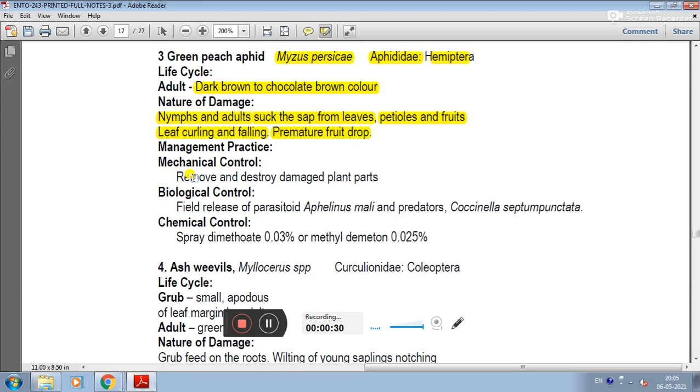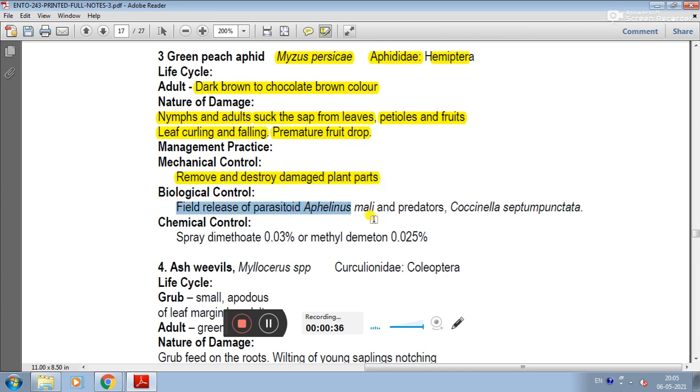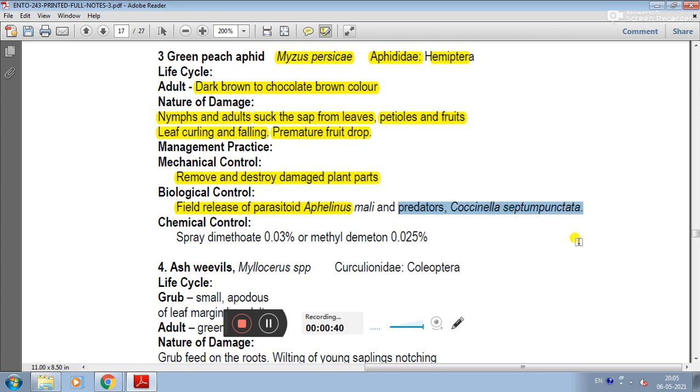Management practice: In mechanical control, remove and destroy damaged plant parts. In biological control, field release of parasitoids like Aphelinus mali or predators like Coccinella septempunctata.